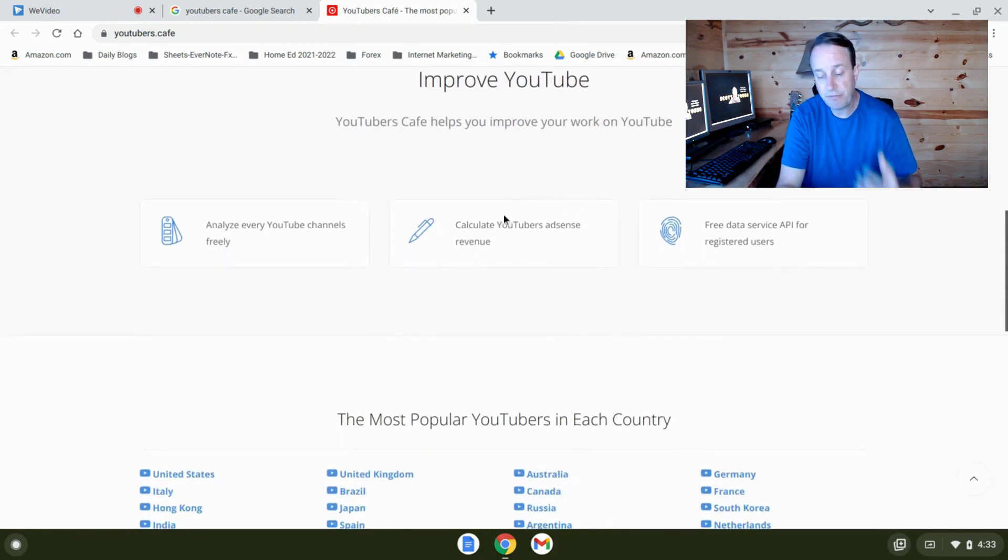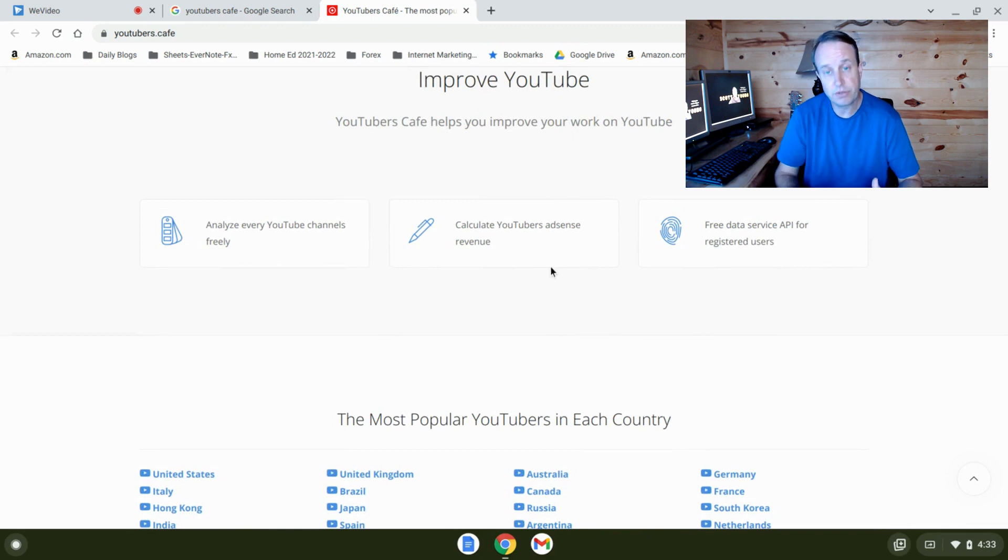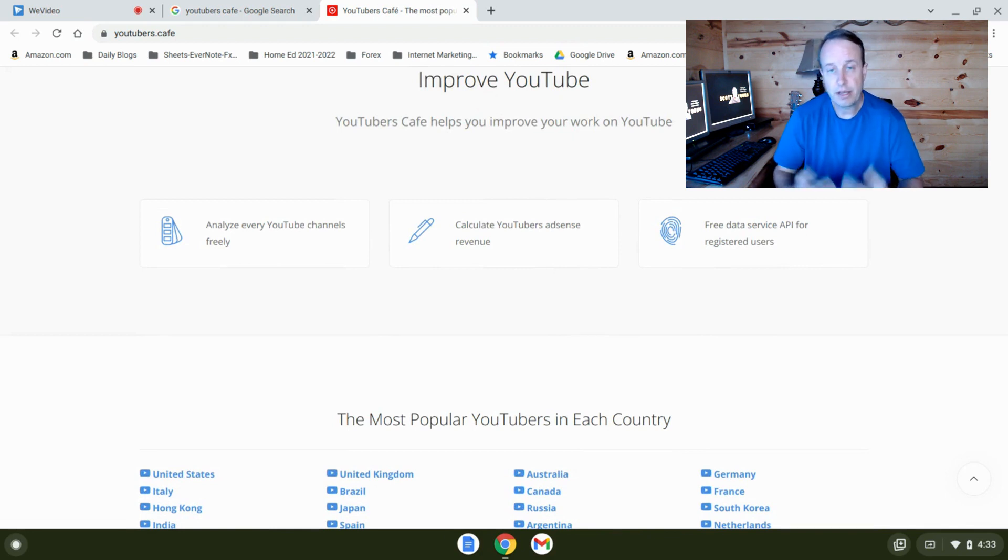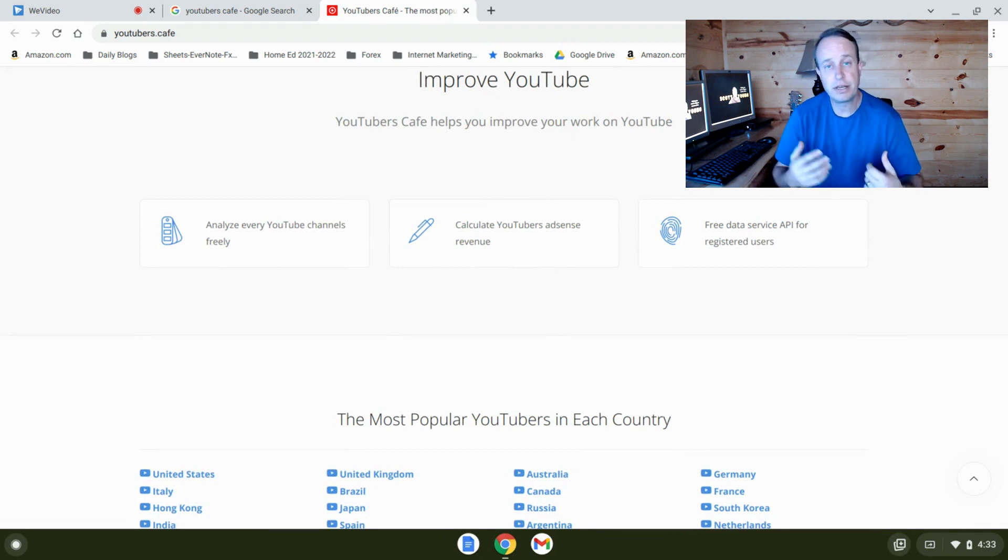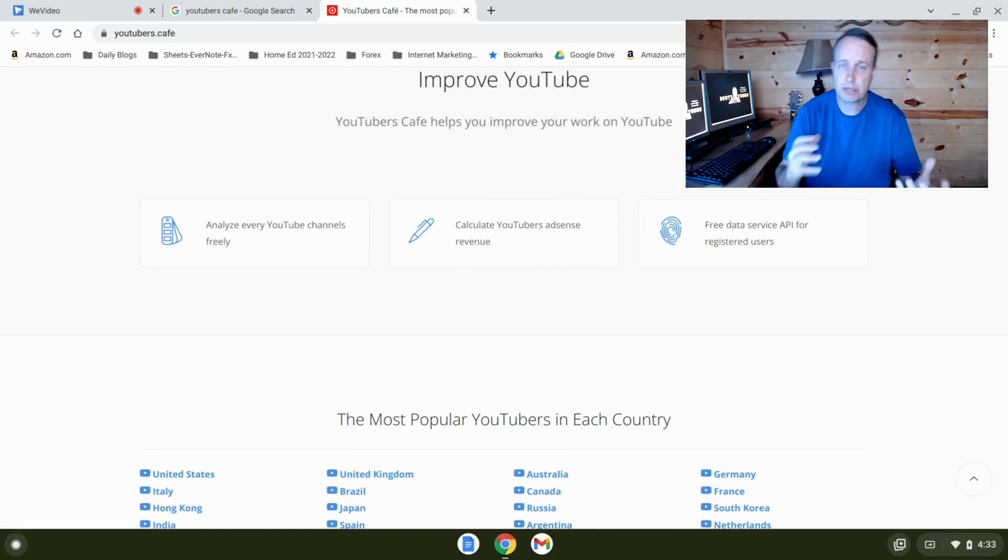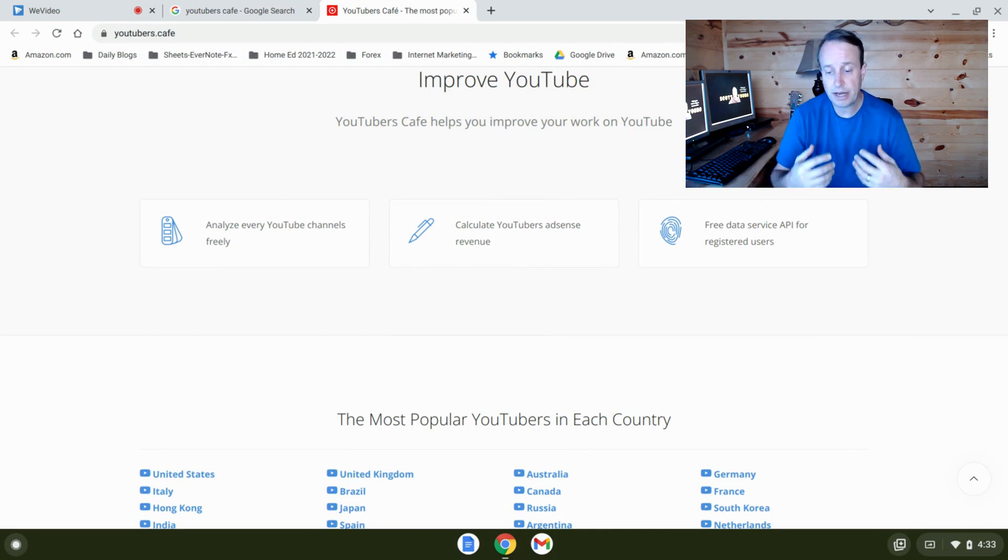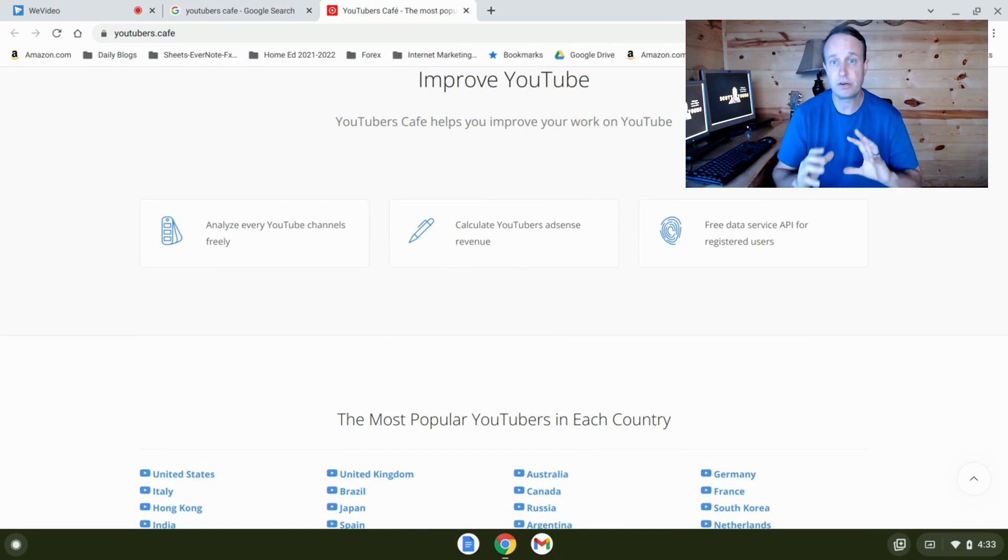So of course they have other tools that are going to analyze your YouTube channel. You'd want to compare those to VidIQ and TubeBuddy, but I'd say the best thing here is their revenue analysis.